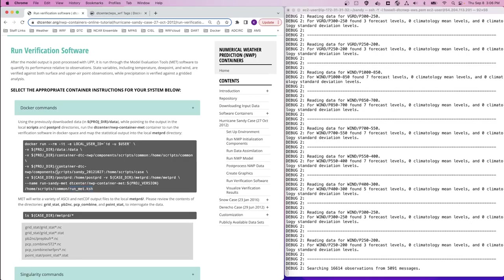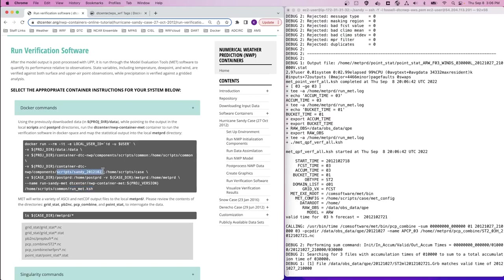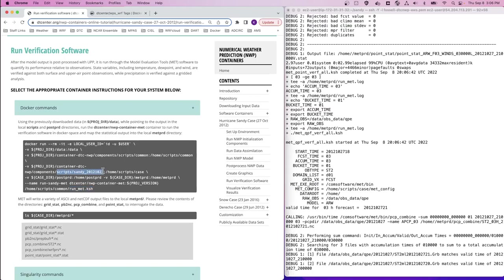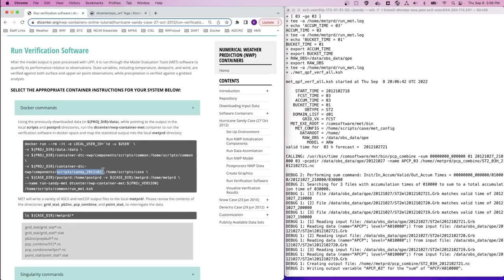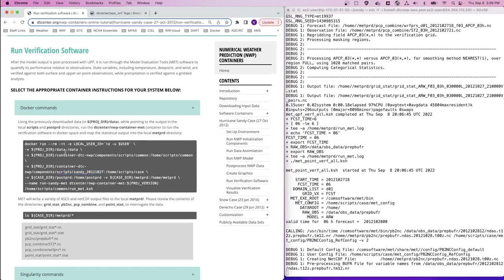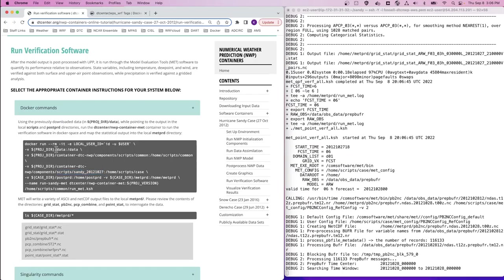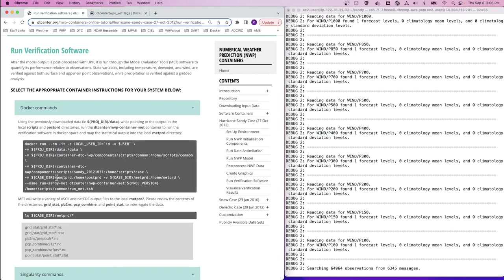The docker run command uses a container called dtcenter-nwp-container-met. This is used to run the provided run-met script along with information from the local Sandy scripts directory and observation data in the data directory.